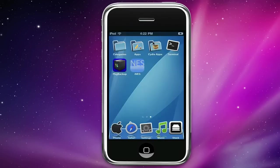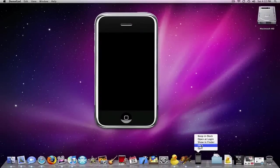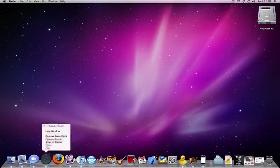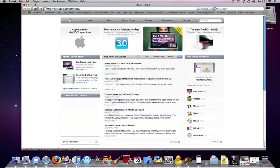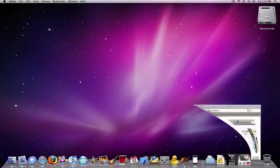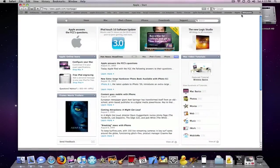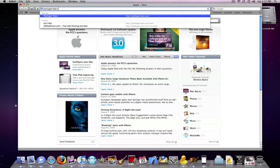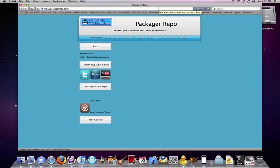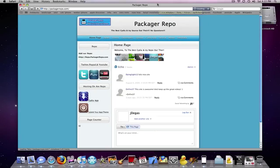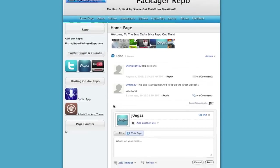Now I'm going to show you the Packager Repo website. Okay if you go to packagerrepo.com, this is our real website right here guys. You have the home page where you could add our repo and stuff like that, Twitter, PayPal and YouTube, the hosting on the repo and how many people viewed it, that's 82 so far.